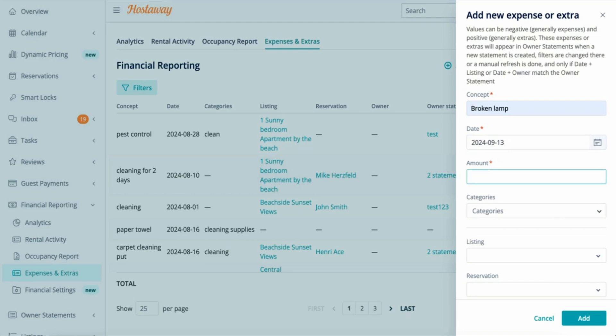The amount needs to be a negative number if it's an expense and leave it positive if it's additional income. So let's say this was 150.